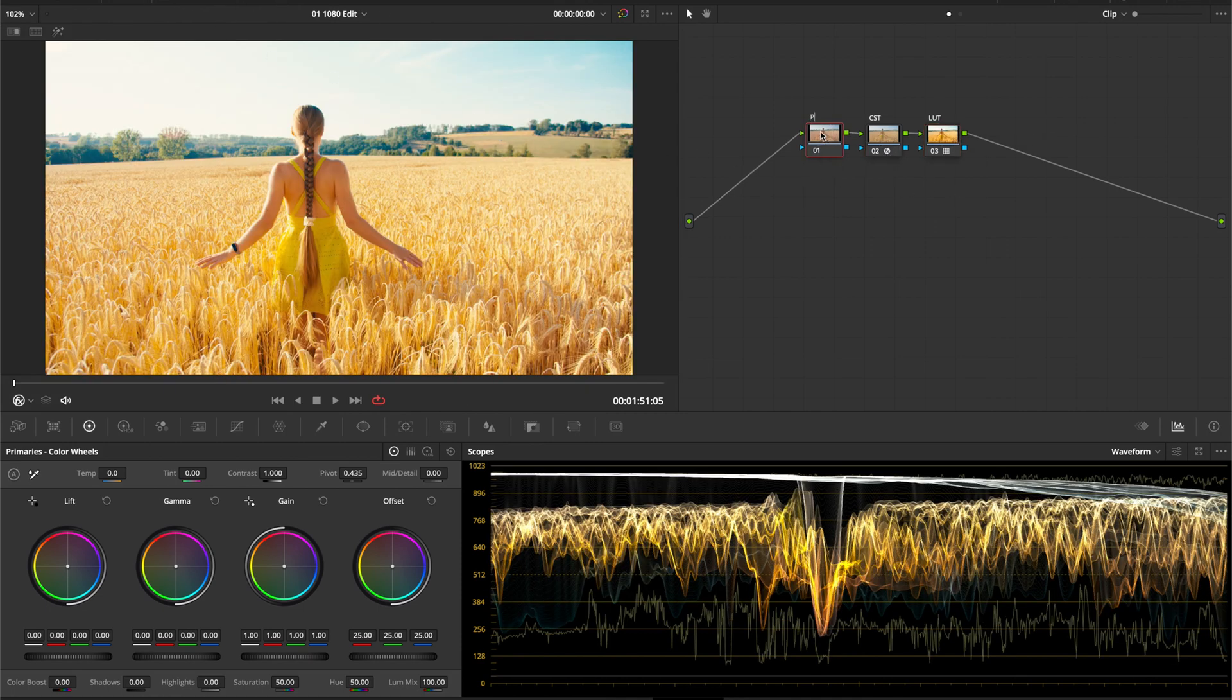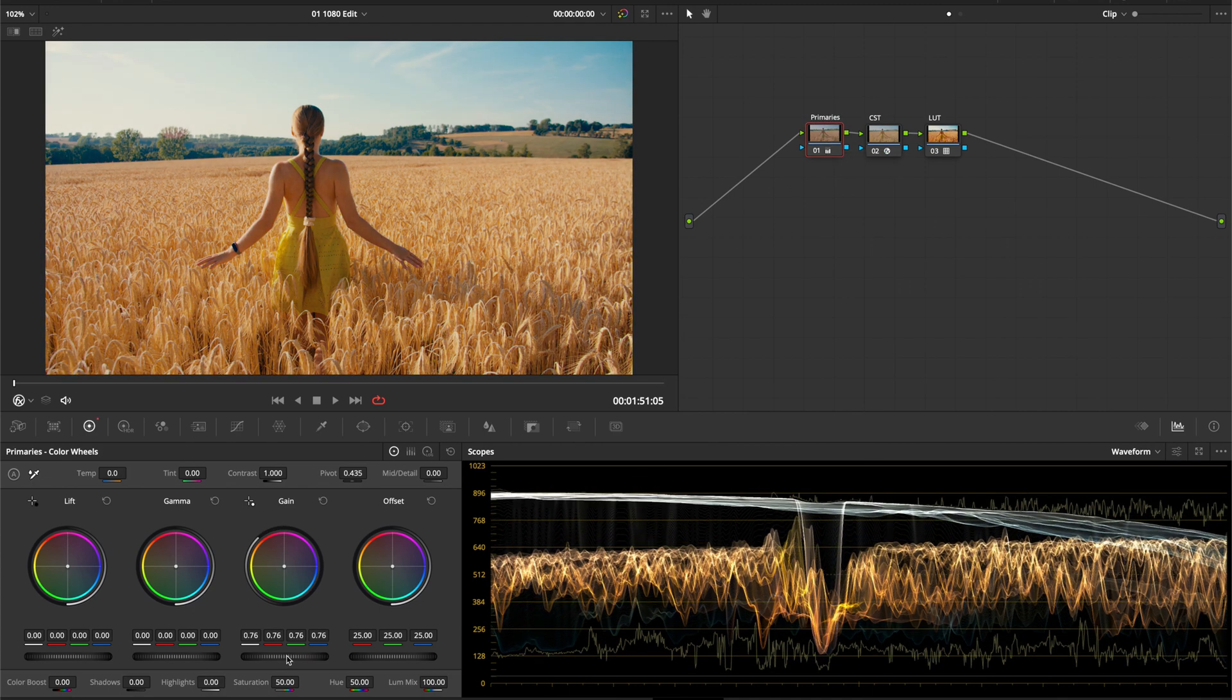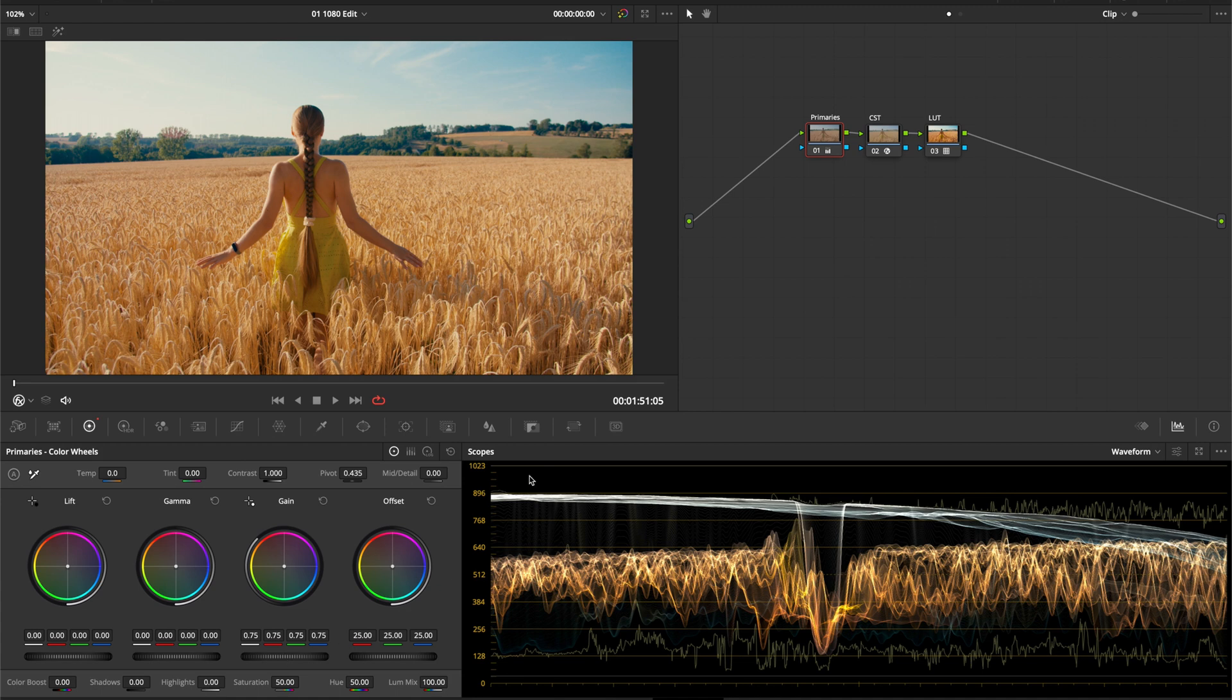Now you'll want to create a node before the CST node to make general primary adjustments. Use the Gain Wheel to set your absolute brightest point to around 890 IRE. This will make it look like your footage has more dynamic range.